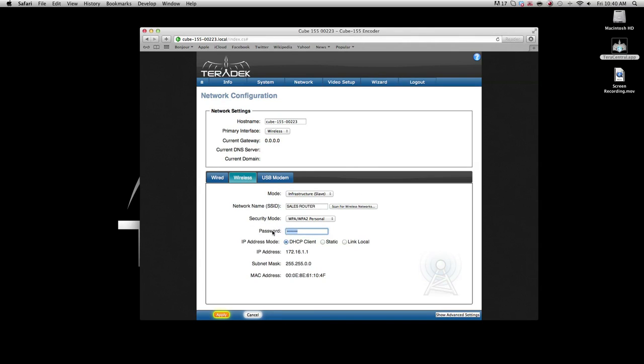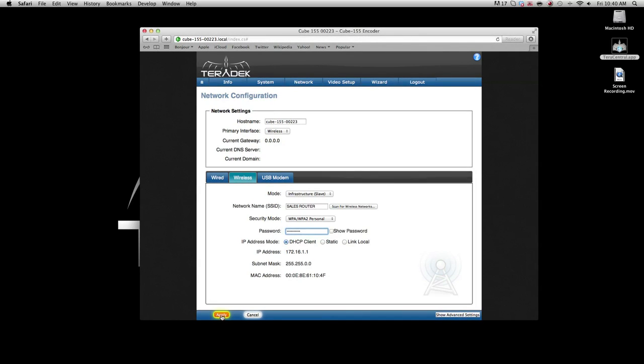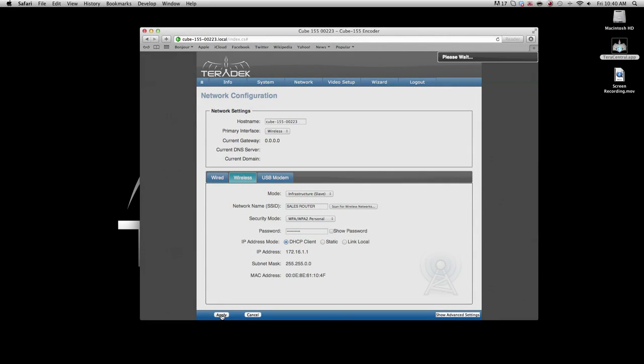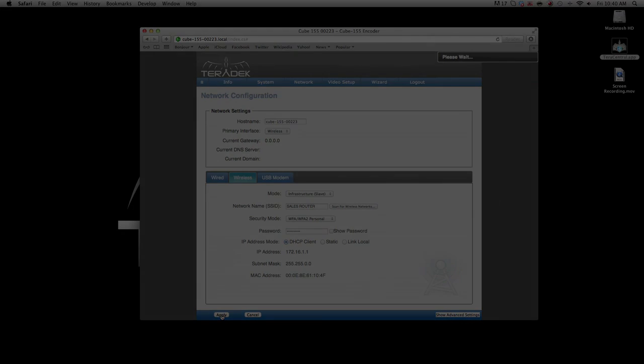If necessary, enter your network password. Click apply. When you see the word success, you can close your browser.